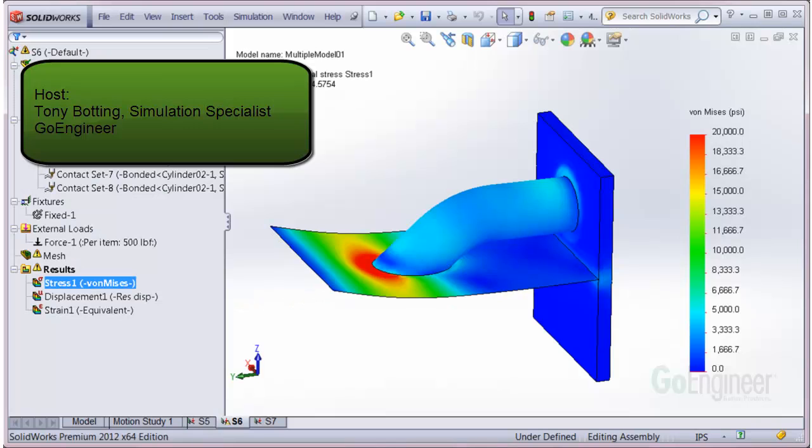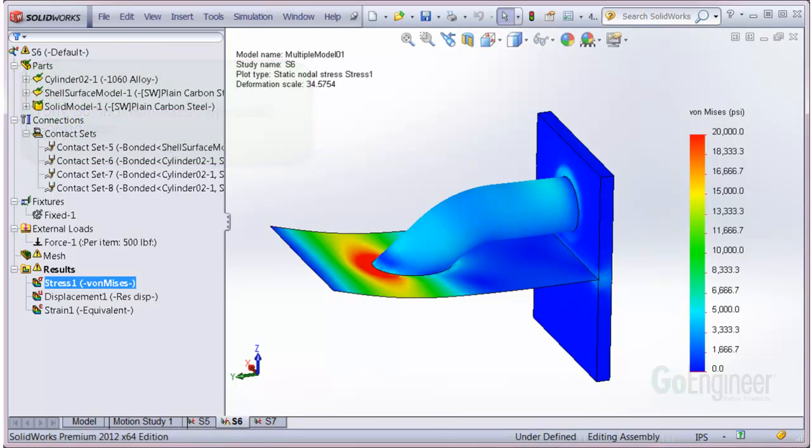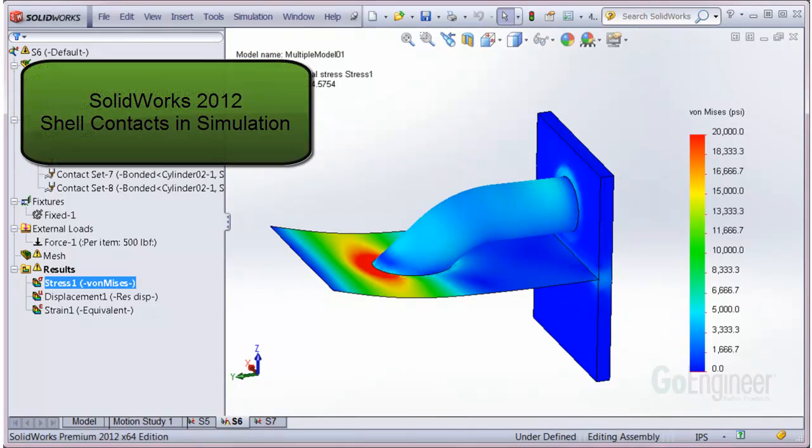Hello, my name is Tony Bodding and I'm a Simulation Specialist at GoEngineer. In this video, we'll highlight some new shell functionality in simulation 2012.